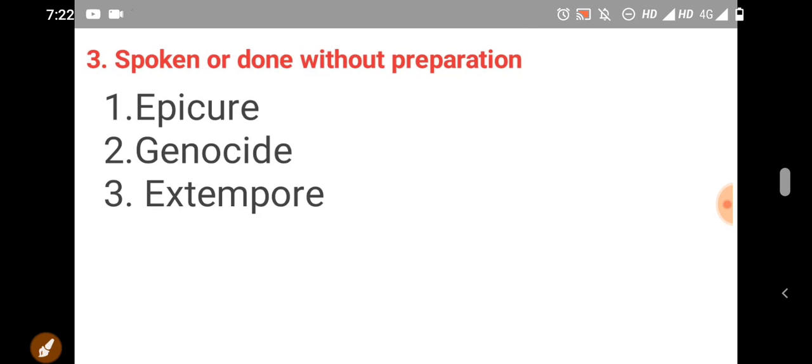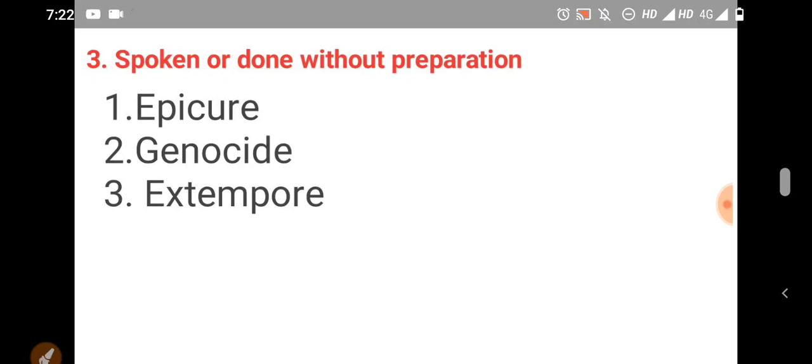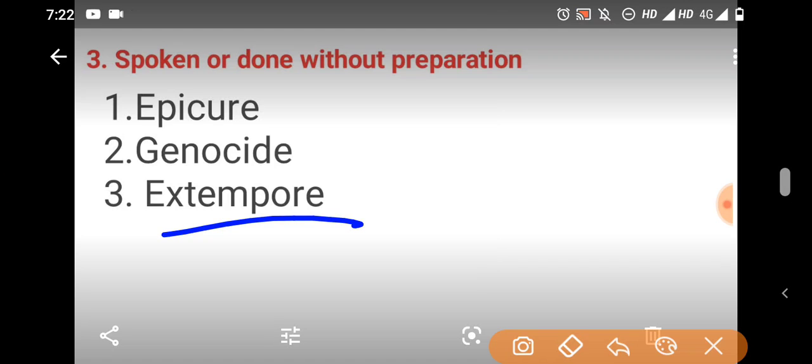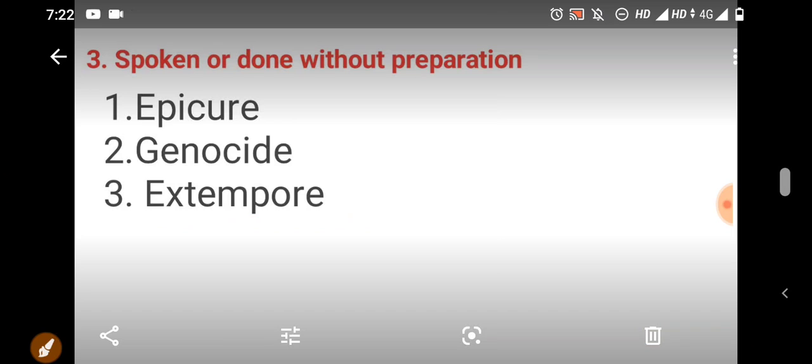The question is spoken or done without preparation. What is the name? Epicure, genocide - it's name is extempore. Spoken or done without preparation, extempore. Option C is the right answer.